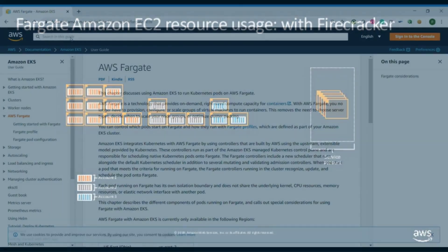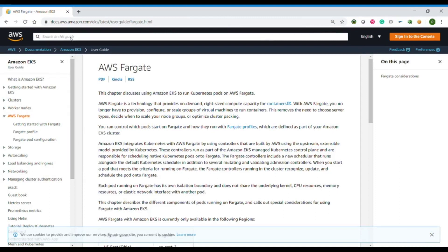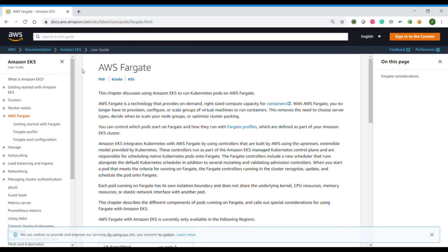And this is the main idea: every time that you execute a pod, EKS is going to create a micro virtual machine and inside this micro virtual machine is where the image is going to be started. We will see that later on.